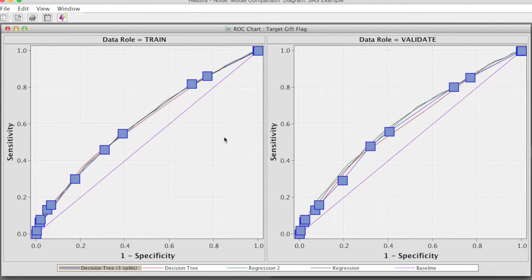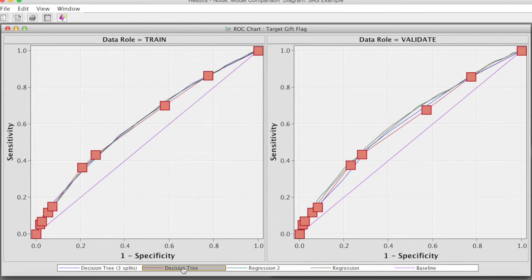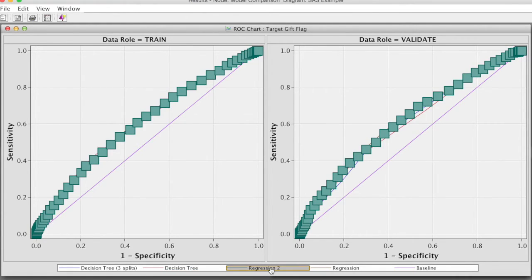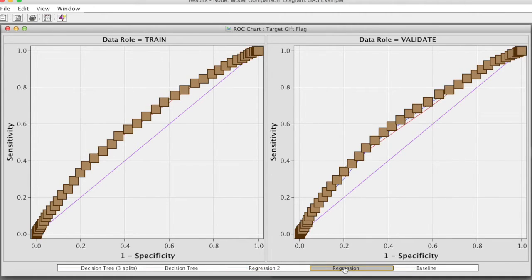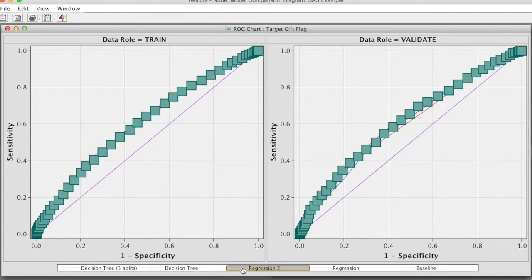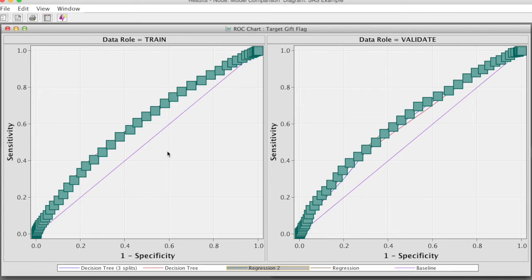We have ROC charts for both training and validation data, and the results are very similar, indicating the consistency of the results. The ROC charts of these 4 models are very close, so it is not easy to identify the best one based on the charts. If we select the model, SAS Enterprise Miner will highlight the charts for that model. You can see that the regression model with transform variables is slightly better than others.